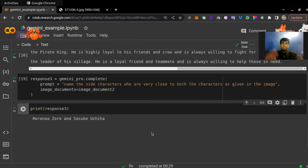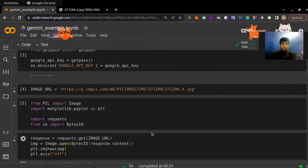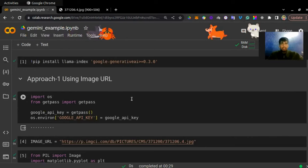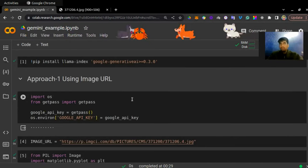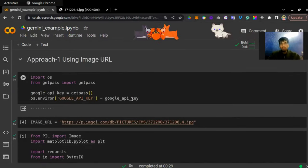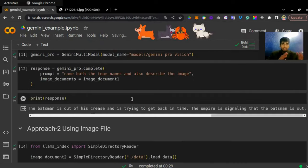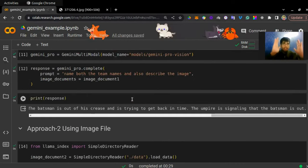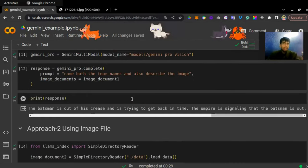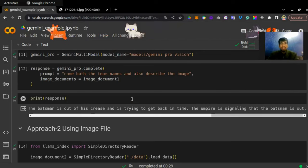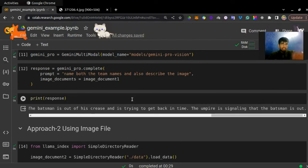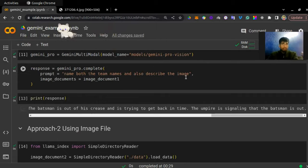And this is it from this video. You can go around, add your Google API key for Gemini, and just play around with both the approaches — this is too fun. More videos are about to come on Advanced RAG using LlamaIndex. Until then stay tuned, and join our Discord channel — the link is in the description. Thank you for watching.